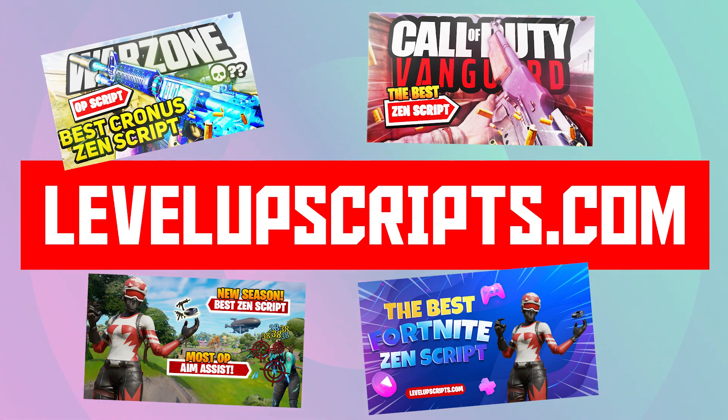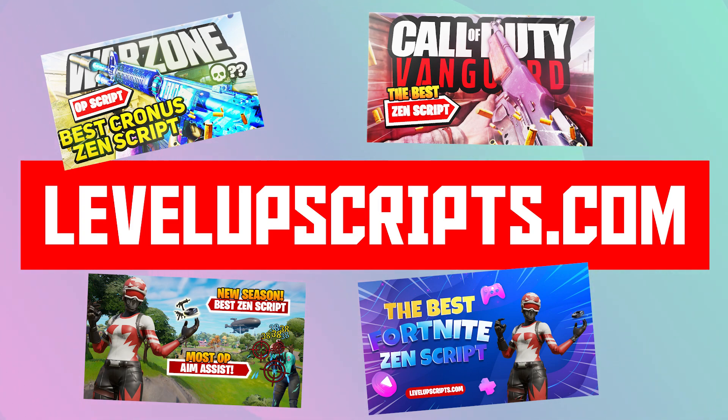Yeah, levelupscripts.com, guys. If you guys need any scripts, especially for Fortnite and Call of Duty, those are really popular right now. Definitely come and check us out. We have the best scripts for both of those games.